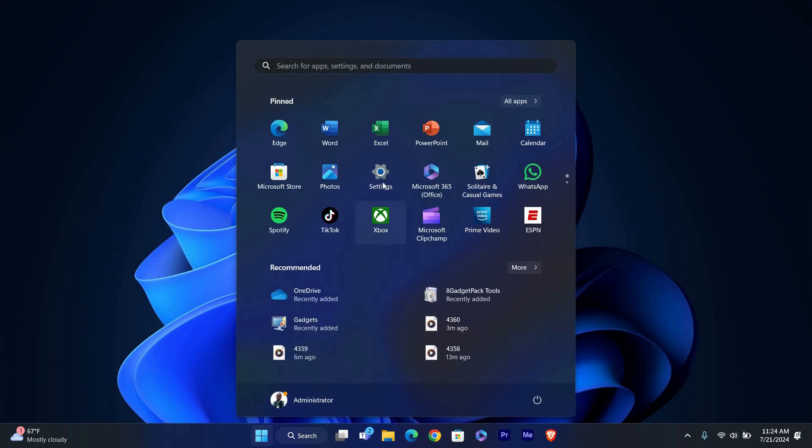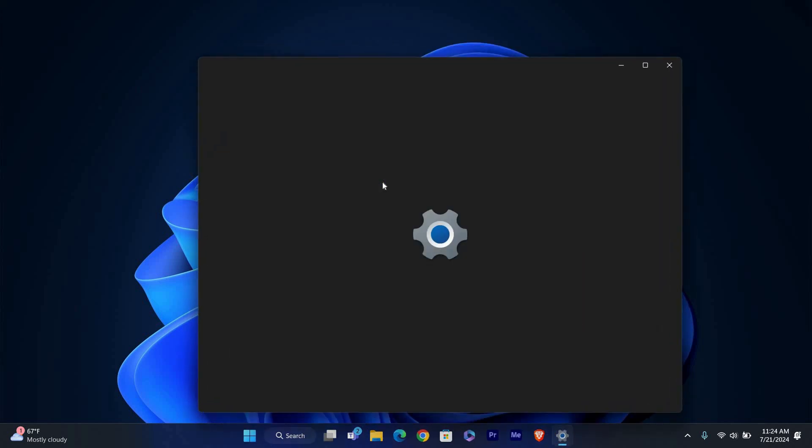First, click on the Start button in the bottom left corner of your screen or press the Windows key on your keyboard. From the Start menu, click on the gear icon to open Settings.